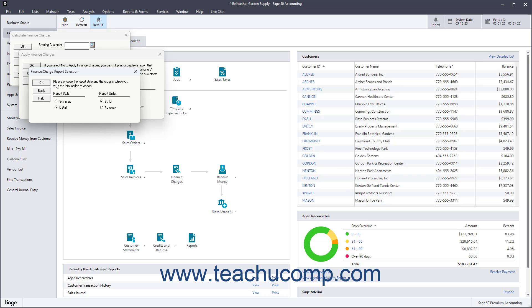Under the Report Style section, select either Summary, which shows customer balances, or Detail, which shows invoices for each customer balance. Then select the report's sorting order under the Report Order section.